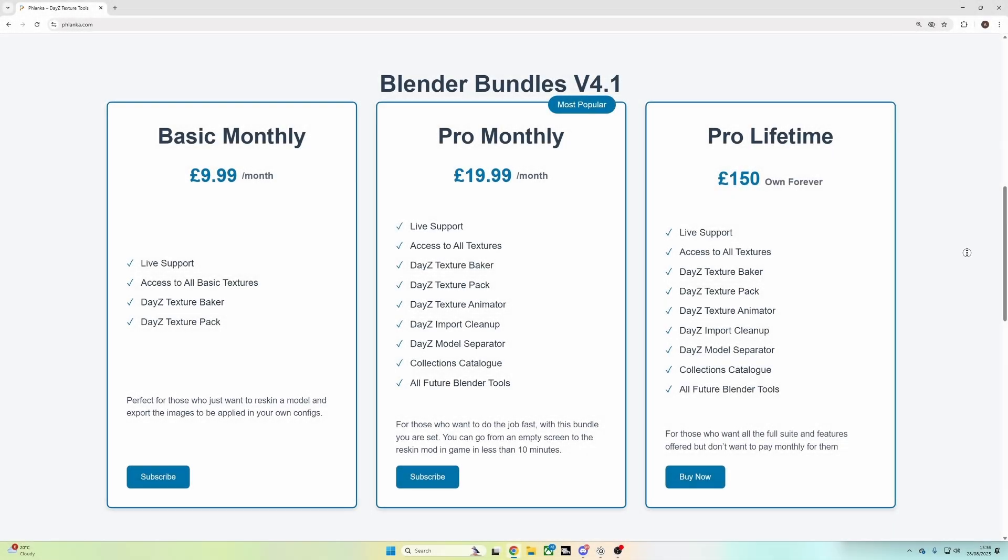Hello everybody, my name is Flanker. Today I'm going to teach you how to install the Blender Bundles version 4.1.